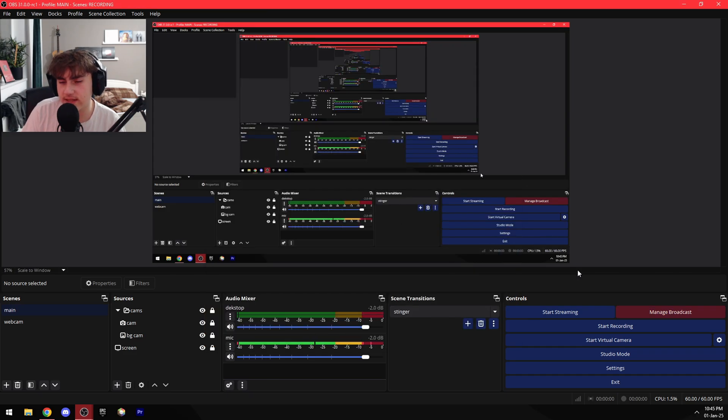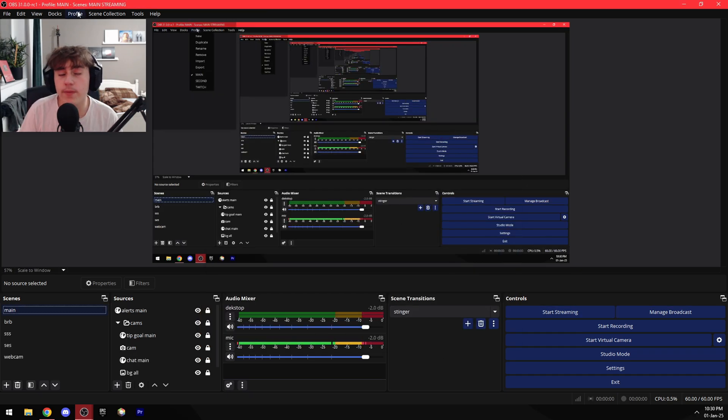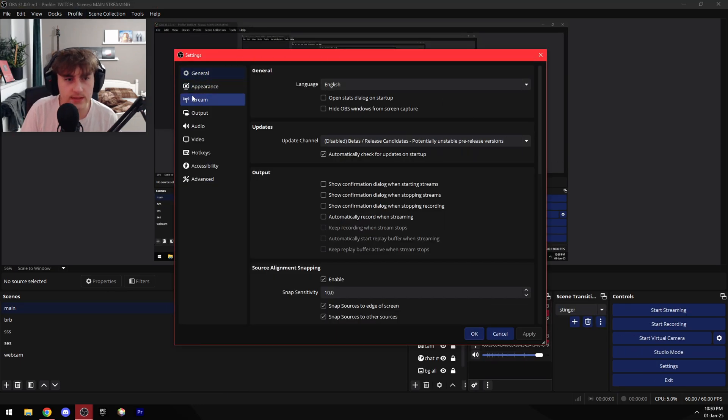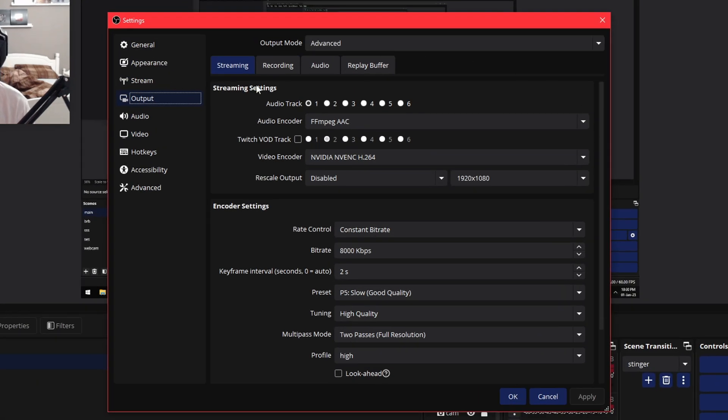All right, so now let me show you my Twitch streaming settings. So let me go over here to Profile and switch to my Twitch profile, go to my settings, output, and here are my streaming settings for Twitch.